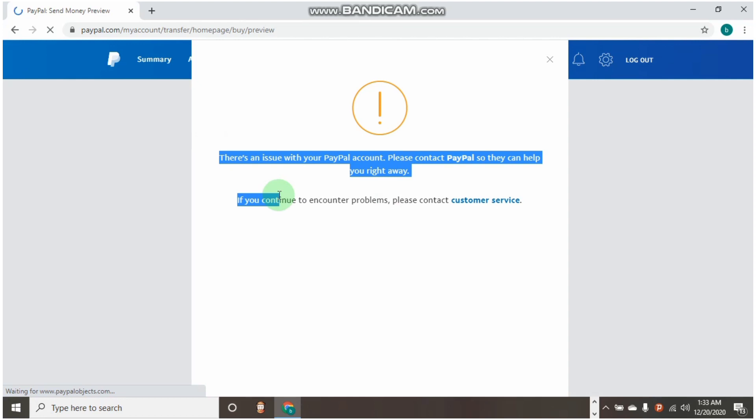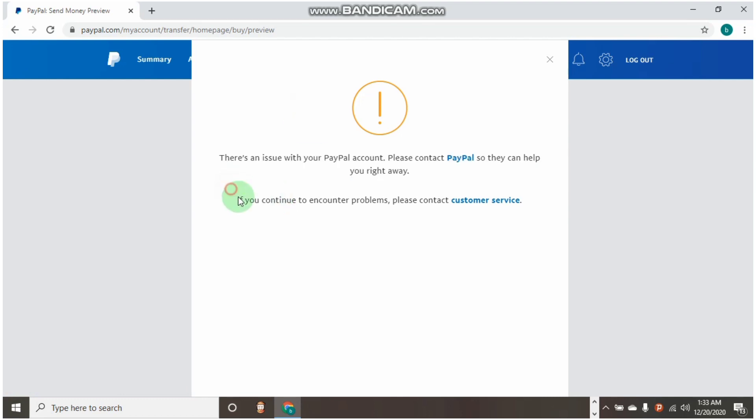So guys, how do you fix this issue? The very best method to solve this kind of issue is for you to wait 24 to 48 hours before trying to send money again. If this continues to pop up every single day you want to send money, I would advise you to contact the PayPal customer center to help you fix the issue right away.